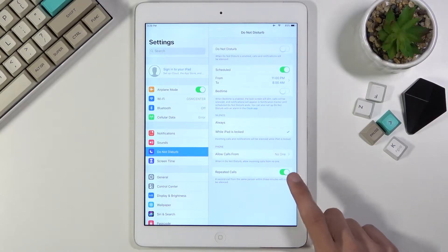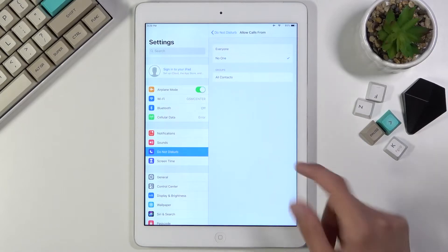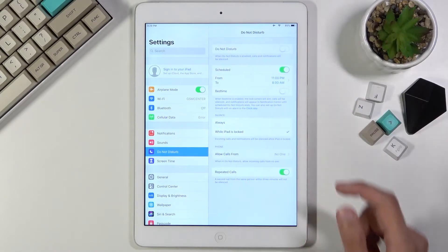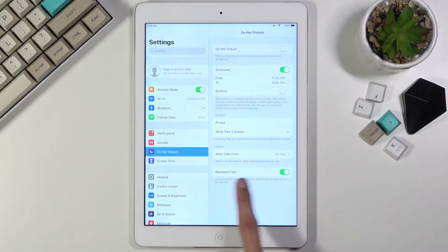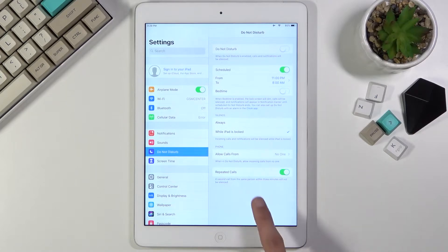You have No One, you have Contacts, and I believe Everybody. And then we also have this toggle right here for Repeated Callers, so if someone calls you twice within a three-minute period, they will be able to get a hold of you, completely bypassing whatever you have chosen right here.